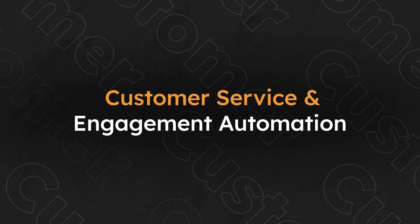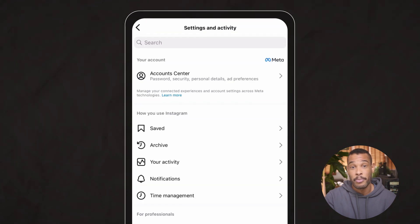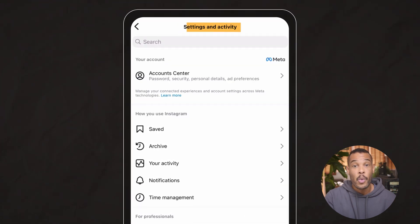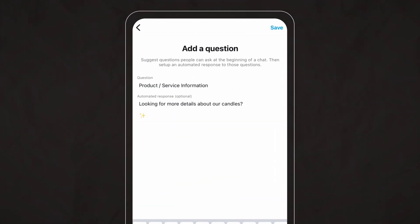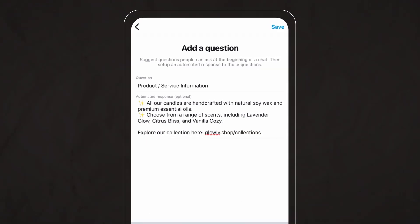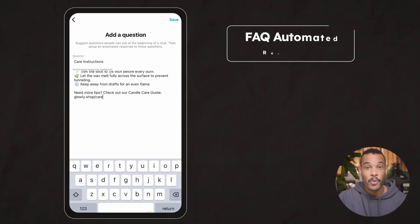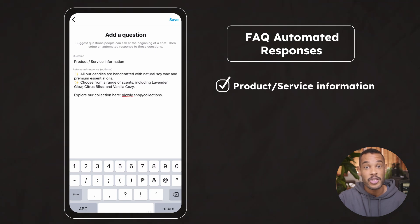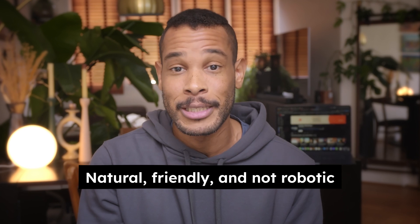We all know how important customer service and engagement is, so let's tackle automating that part of the customer experience. You can set up automated responses to frequently asked questions on all these platforms, but to save time, I'll show you the setup process on just Instagram. We'll click on the hamburger menu on the top right of our candle shop profile, which will take us to the settings and activity page, where we scroll down to find business tools and controls, and click on frequently asked questions to start the setup. We've now set up automated replies for product and service information, pricing and availability, shipping and booking process, and care instructions. A useful pro tip: make sure these responses sound natural, friendly, and not robotic.